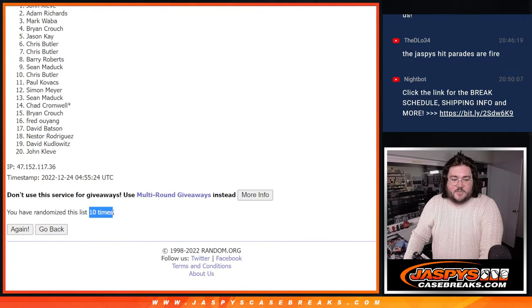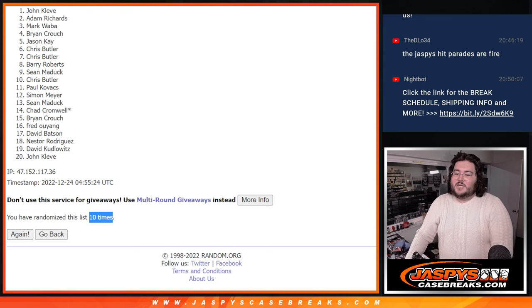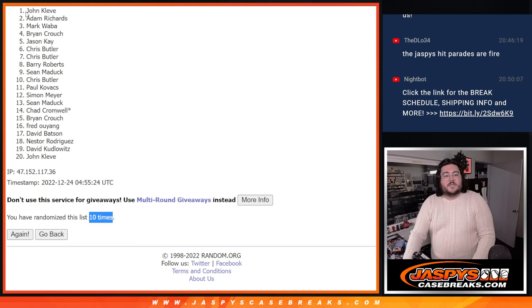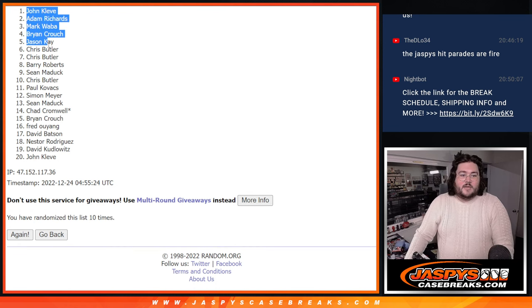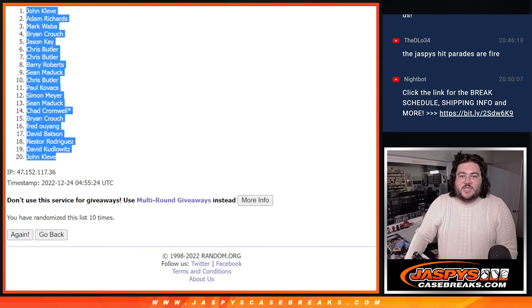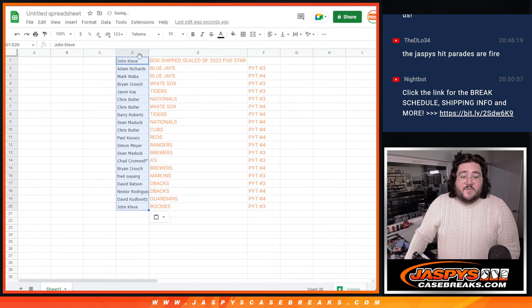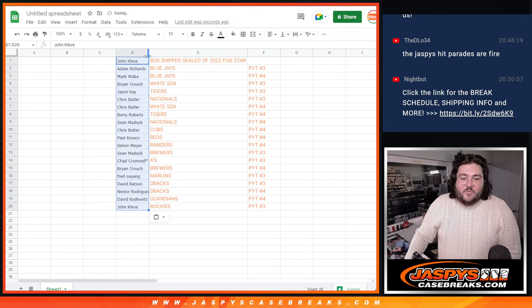Our top spot is going to be John. John, he was number 1. We'll grab that fresh sealed shipped box of 5-star. And we'll grab the rest of the names as well.